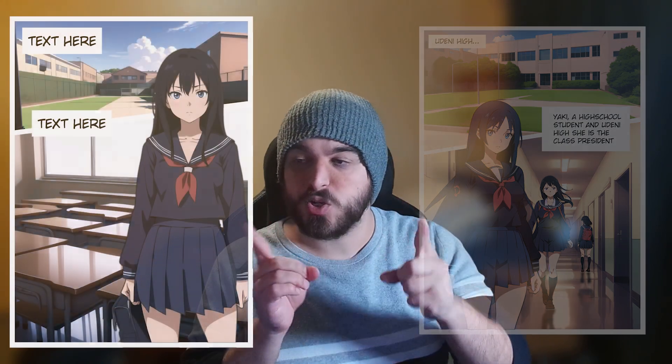Do you guys want to know how you can use AI image generation to make manga panels that look like this? Well, I'm going to show you exactly how you can do that today.